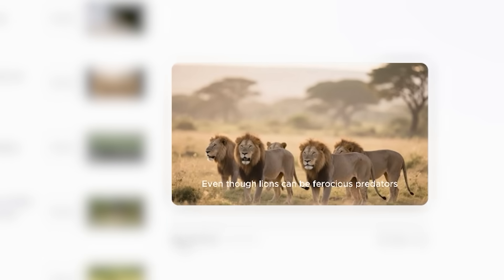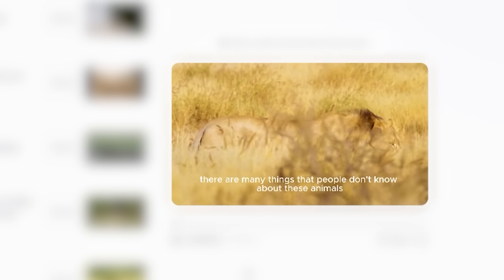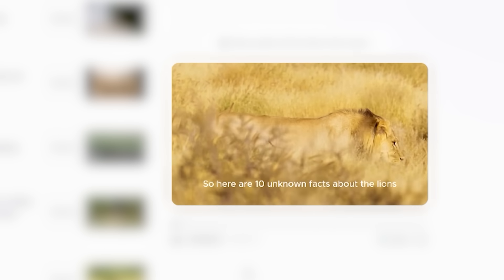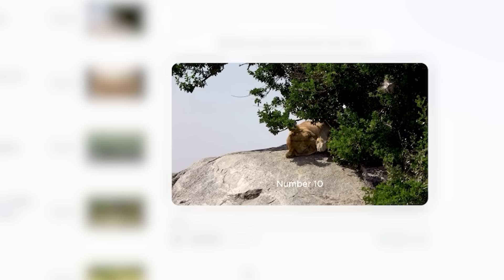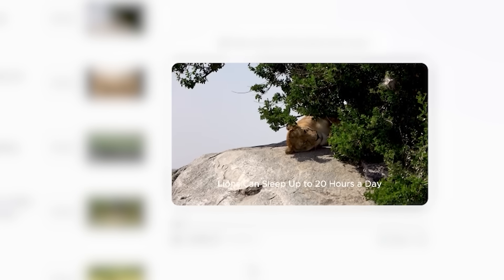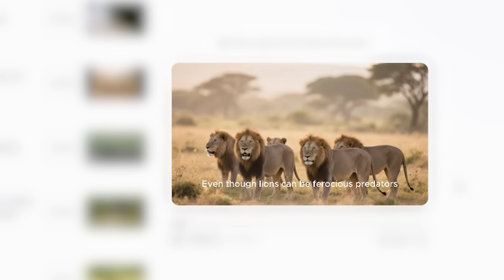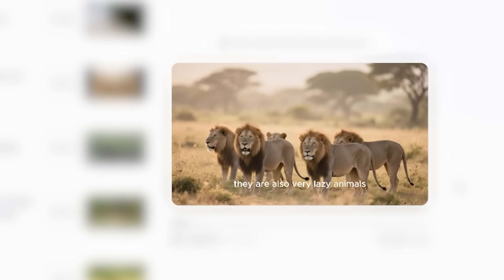And now if I just play this: 'Things that people don't know about these animals. So here are 10 unknown facts about lions. Number 10. Lions can sleep up to 20 hours a day. Even though lions can be ferocious predators.' This part has been replaced with our own video.